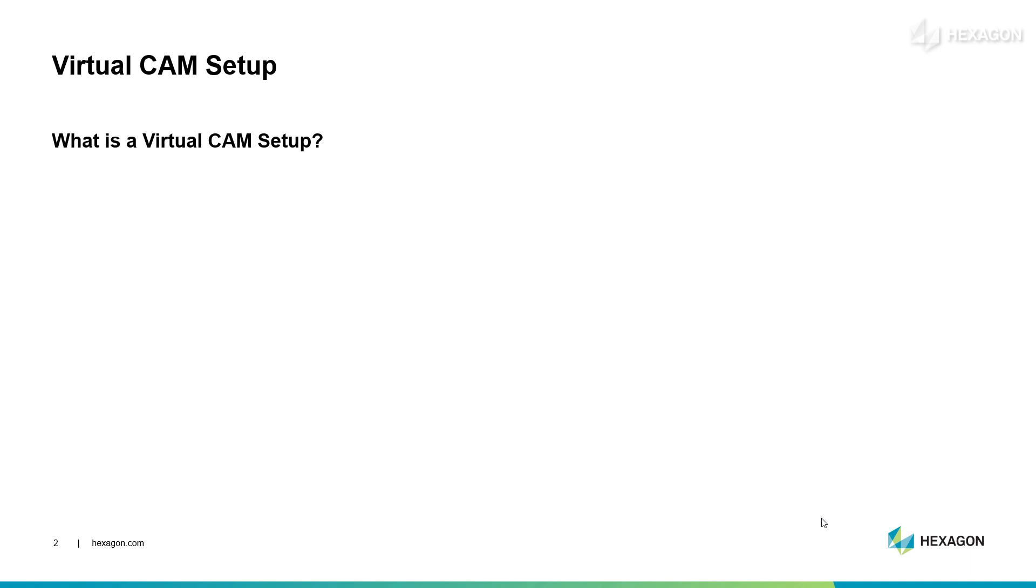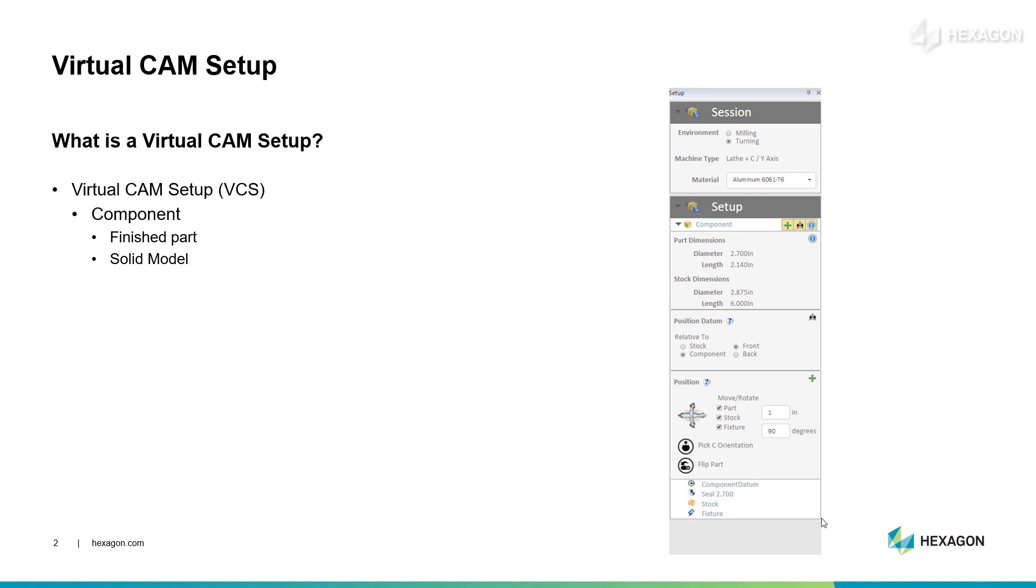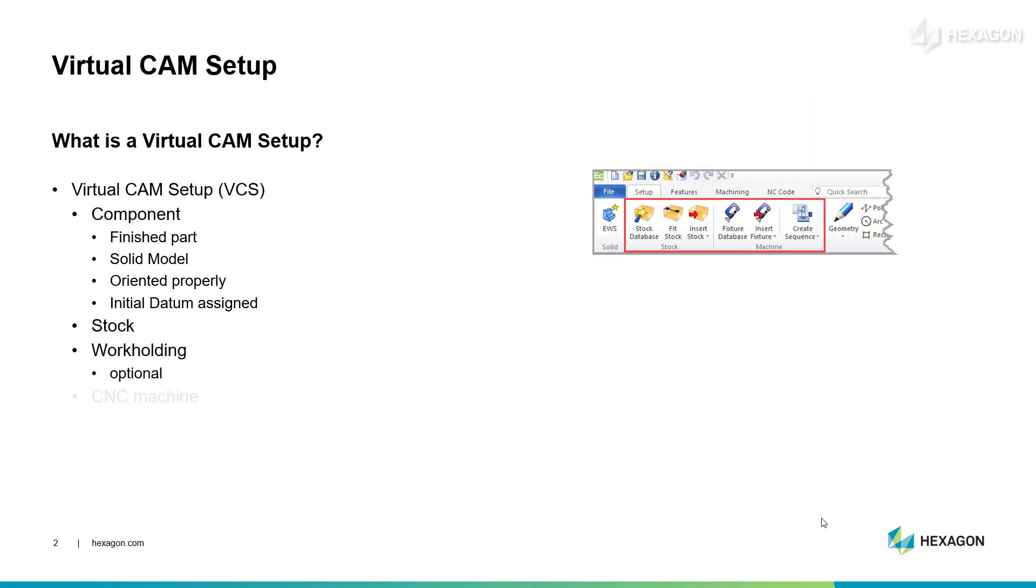So let's look at what goes into the virtual cam setup. First of all, that includes the component, which is the finished part. In this case, we're talking about solid models and when a solid model is loaded, Edgecam offers the setup window. The technology in this window assists with correctly orienting the part and assigning the work datum. That's very easily done, and then we can move on to the commands on the setup tab to add stock to the part, work holding, which is optional, and connect this to the CNC machine. The point is that Edgecam's virtual cam setup is both fast and flexible. Our interface technology allows users to quickly create the cam setup for turning, find machinable features, and move directly to building toolpath. This is all done using out-of-the-box software capability.